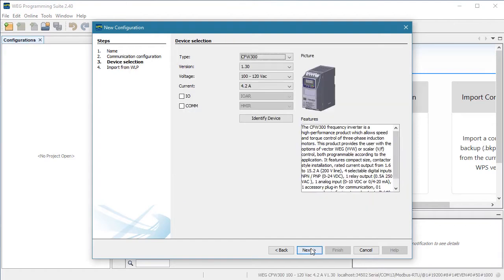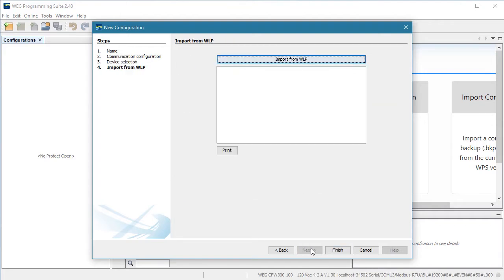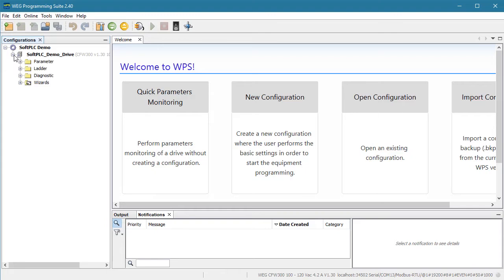Since we're connected, WPS already knows which drive we're connected to so we just hit next again. This is so we can import ladder code from the WLP software. We don't need to do that so we can skip it and hit finish. Great. Here's our configuration and here's our Soft PLC Drive resource. And as usual we can see all of our parameters and diagnostics.